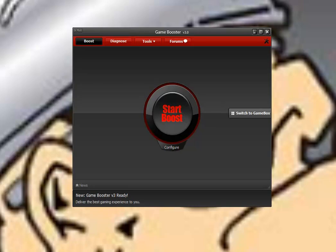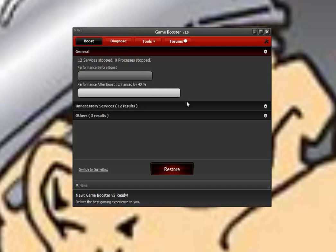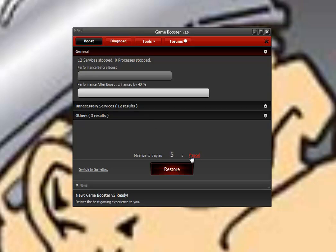As you can see, Iobit, and I've mentioned this before in quite a few of my videos, really sticks to the simple usage. There's your start boost button and that is essentially all you have to do is just hit the start button and then wait. It'll tell you what kind of services were stopped, what your performance boost is, and it'll bump it to the tray when it's finished.